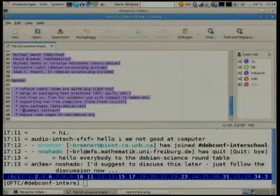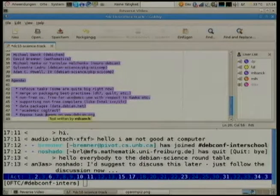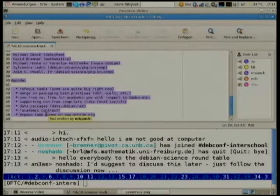Debian Science round table. The agenda includes topics that came up in other talks, like data packages. Another item is exposing the task packages on debian.org more, as mentioned in a previous talk.